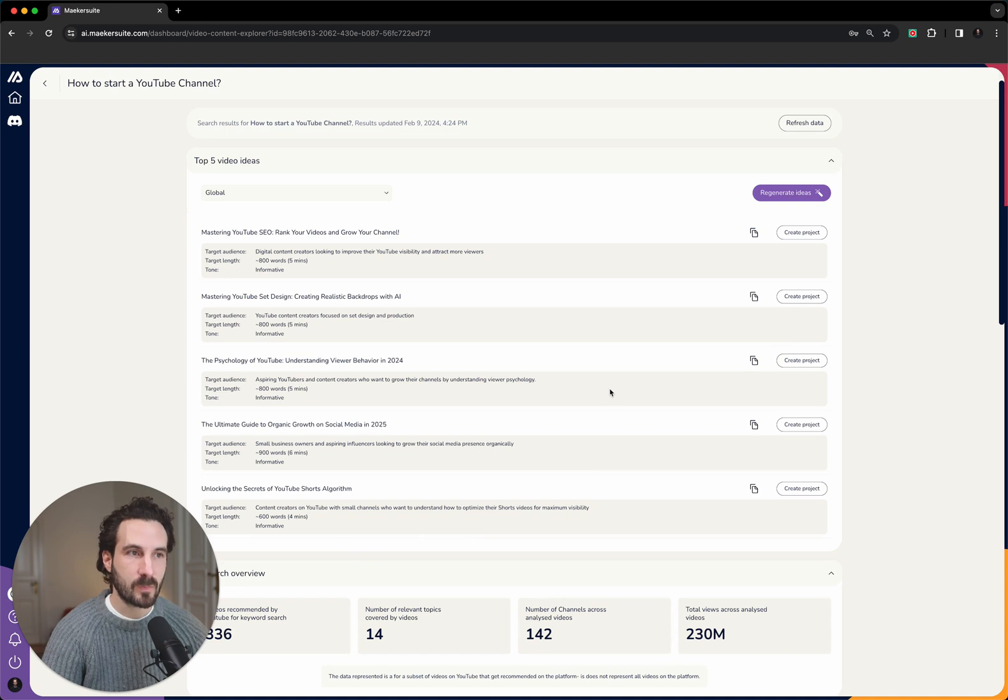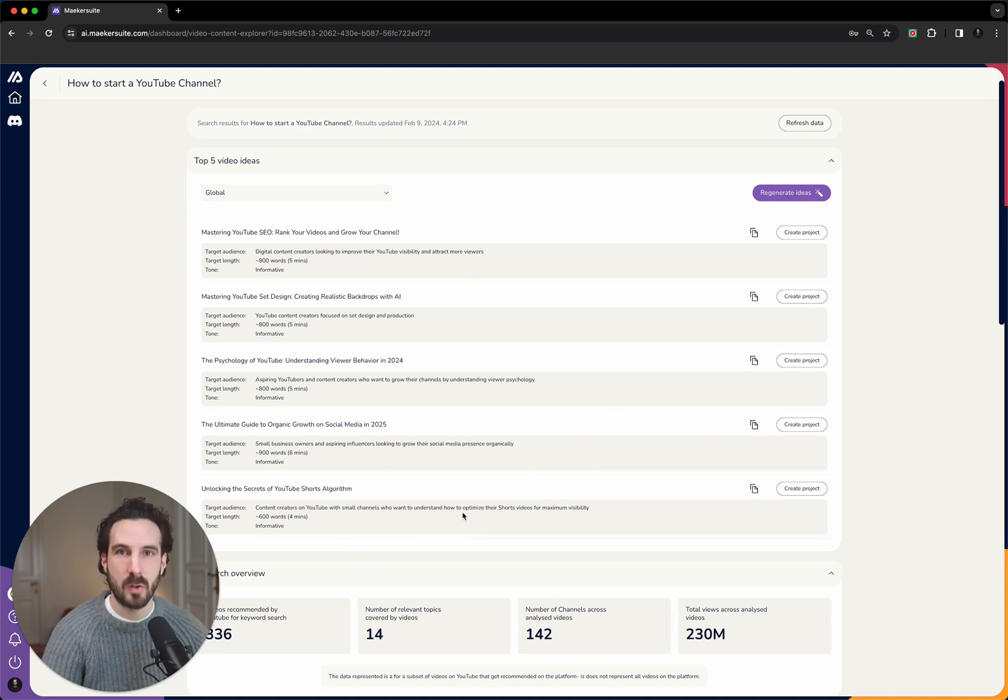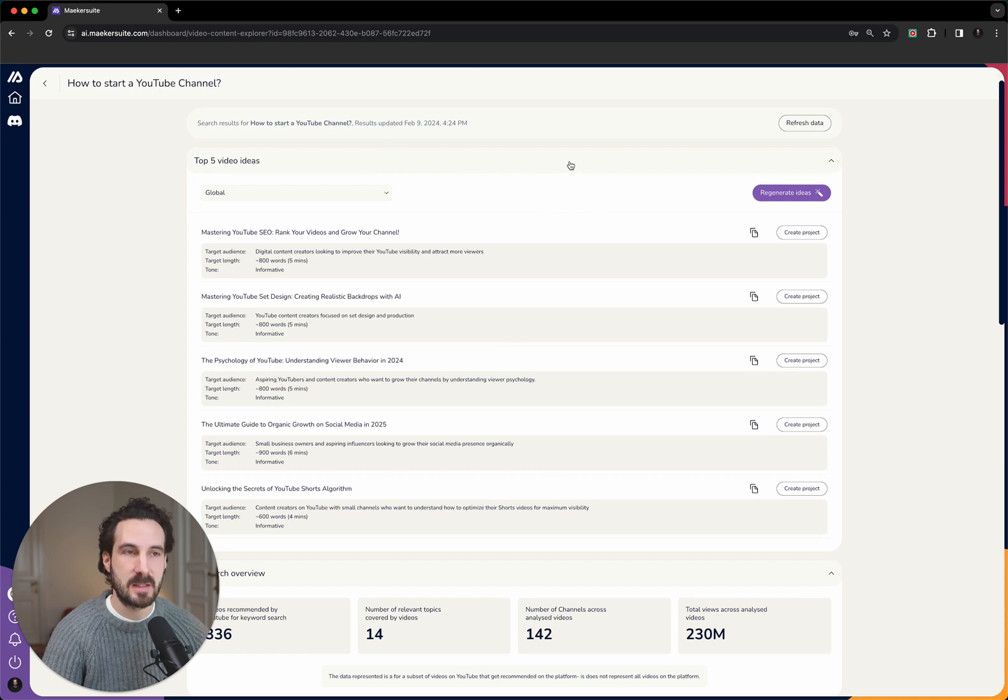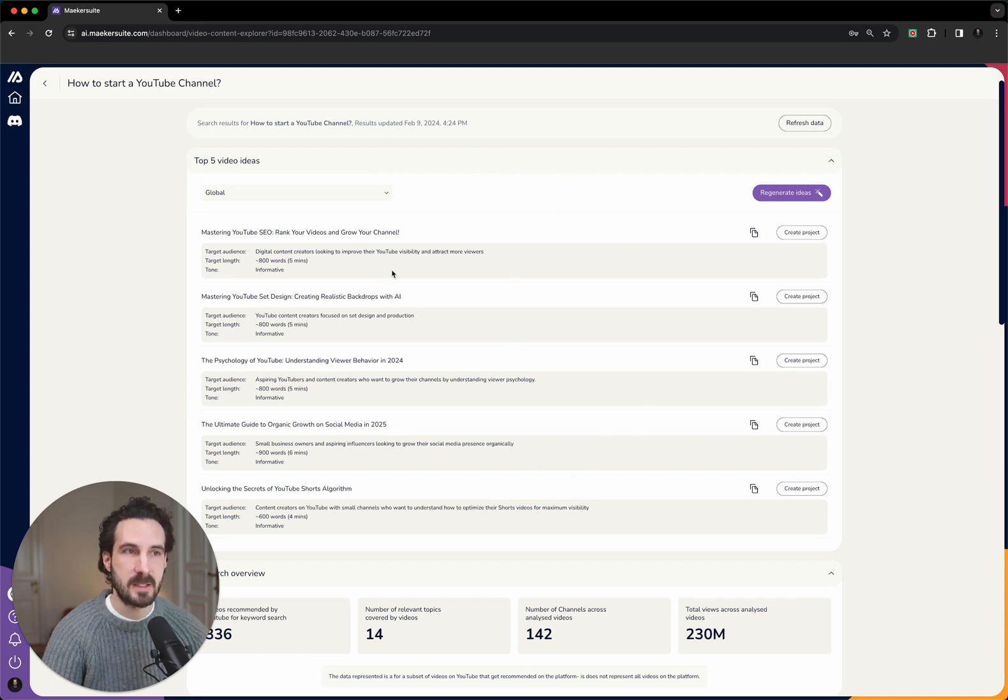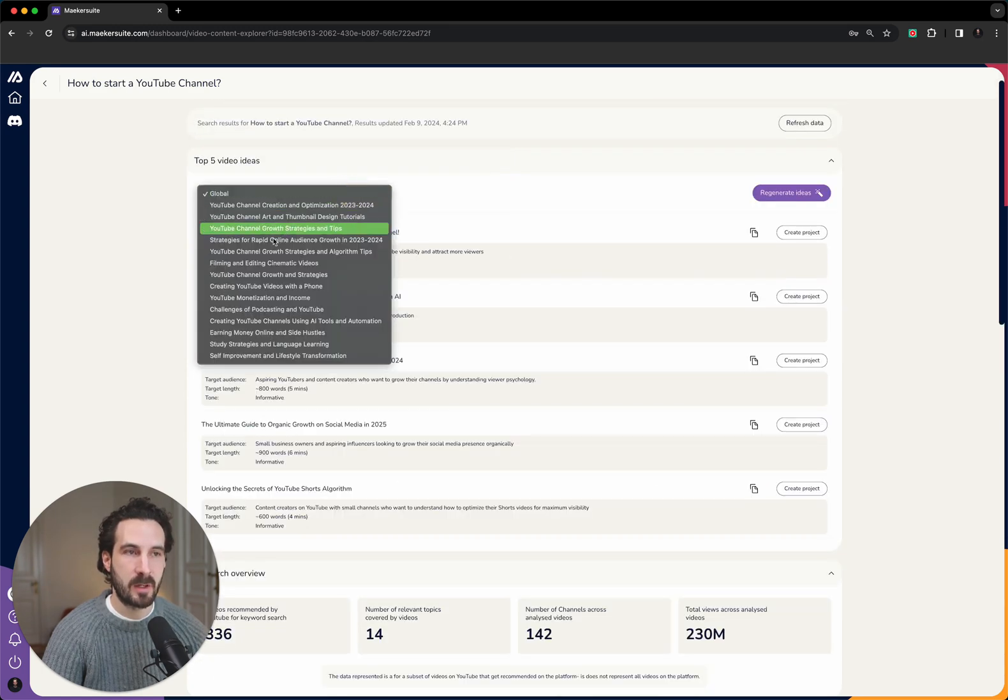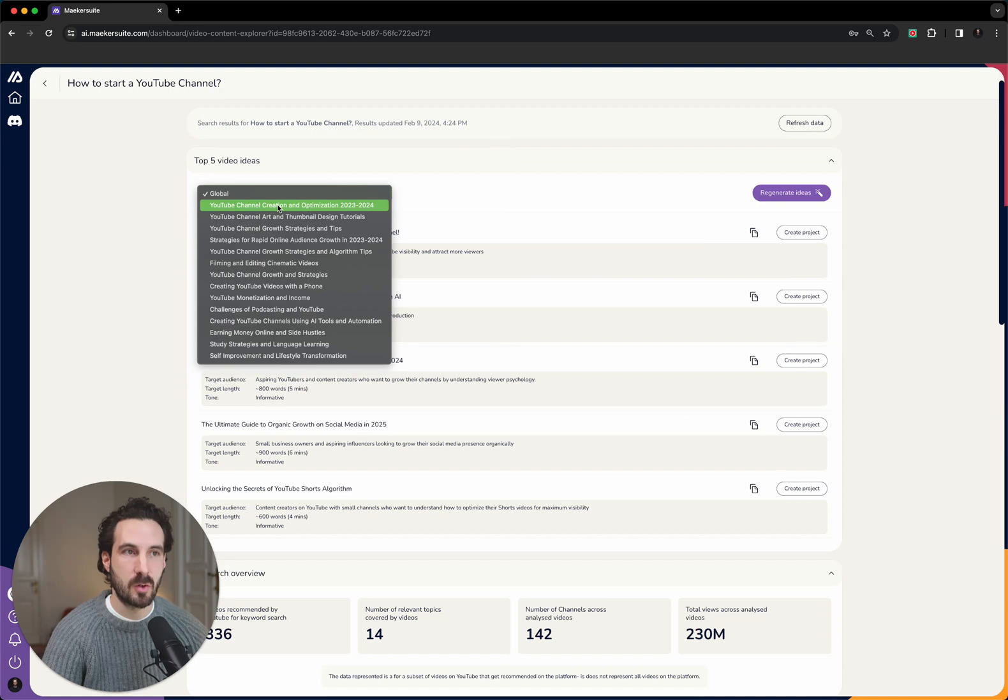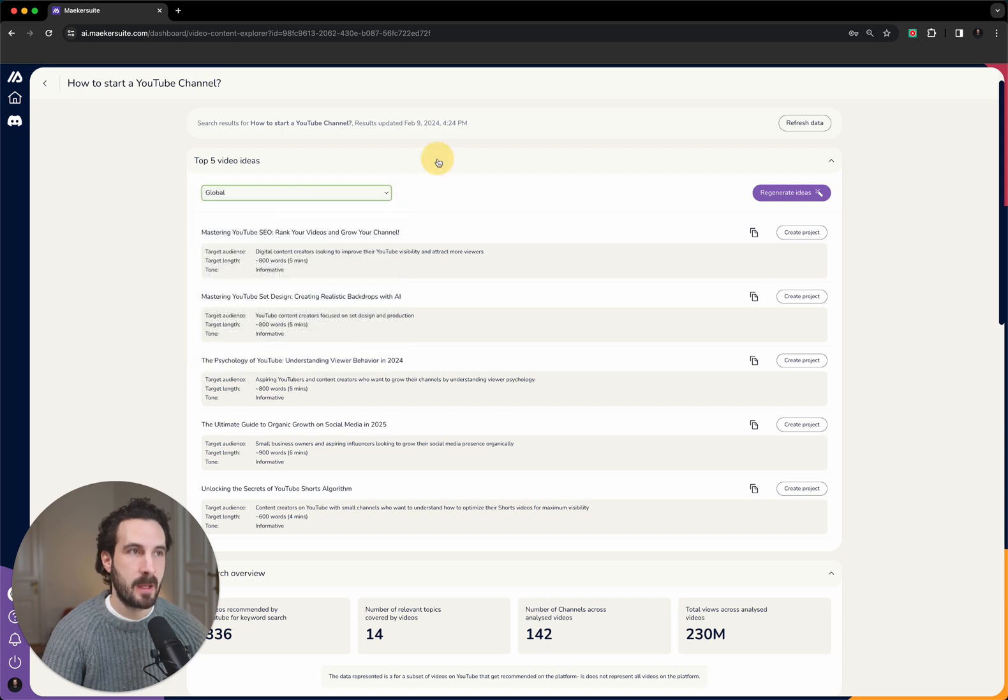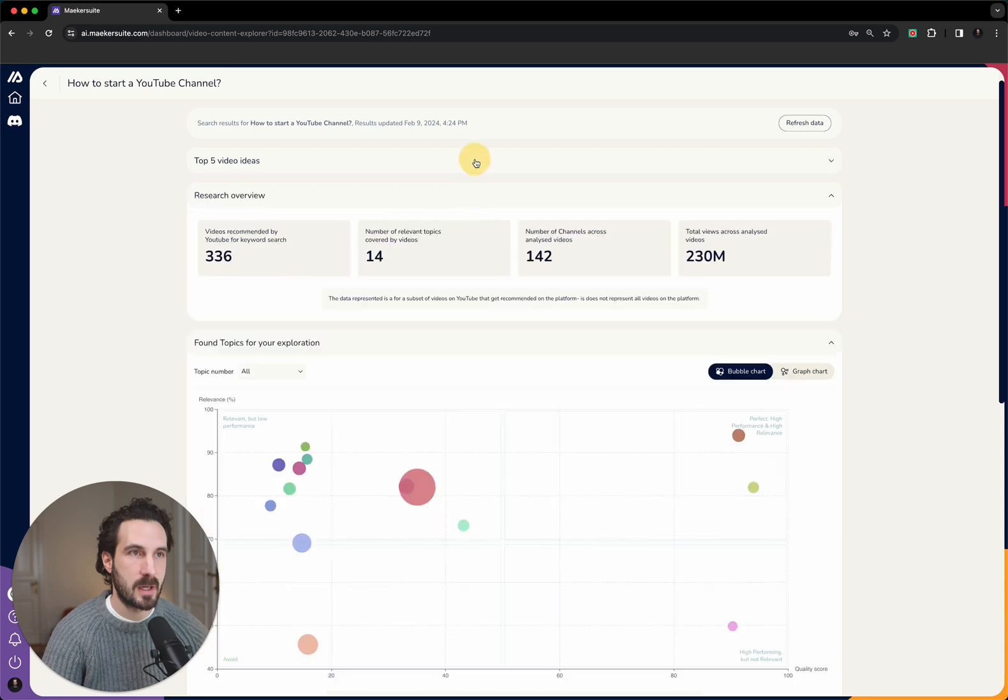What we will now do is we will click on the view report button, and then we can access the report. This will save you hours of research, and I will now show you how to analyze this report. At the top, there is a top five video ideas section. This is basically all these ideas at the top are generated based on the data that sits below. We have a dropdown menu that shows you all the different content topics that we have found.